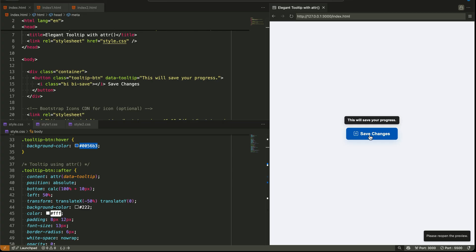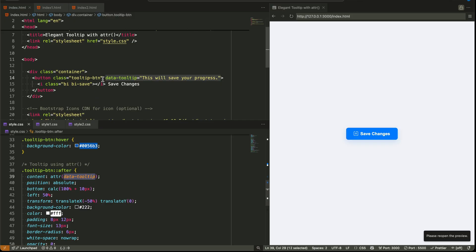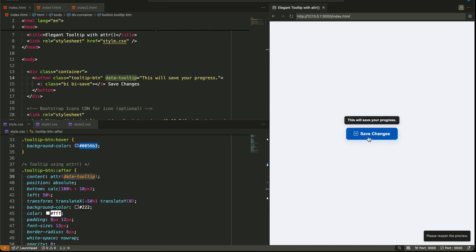And the most common example of this was tooltips. Let's say you have a button and you want to show a little message above it when the user hovers. You add a custom attribute in HTML — let's call it data-tooltip — and write your message there, something like 'this will save your progress.' Then in CSS, you target the button's after pseudo element and say content equals ATTR of data-tooltip, and the message appears when you hover. That's what ATTR did: it simply grabbed the string and printed it like a label.